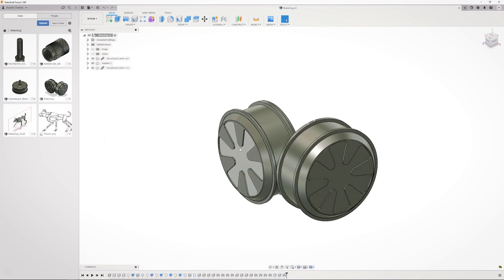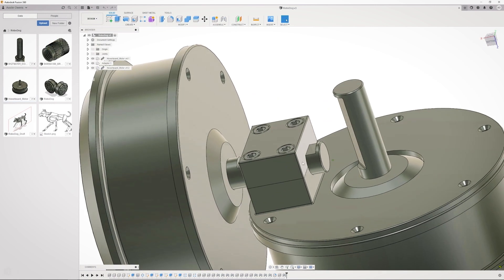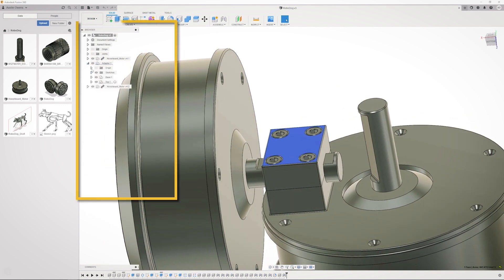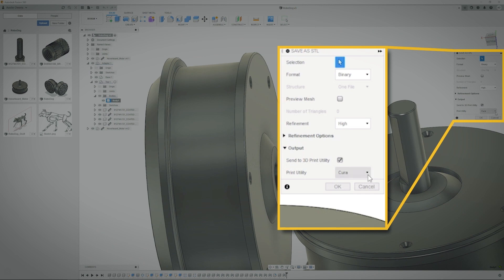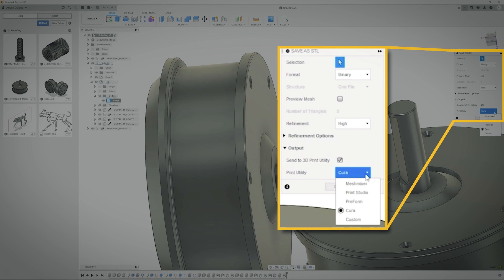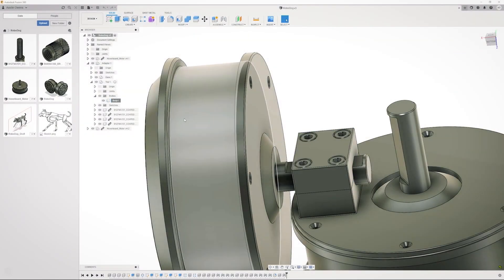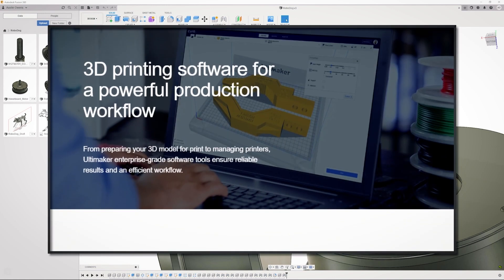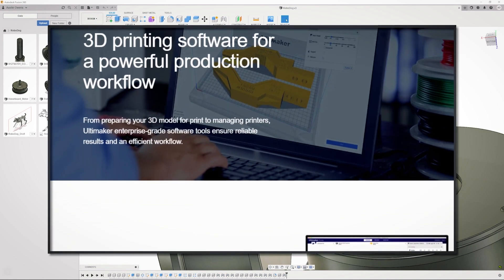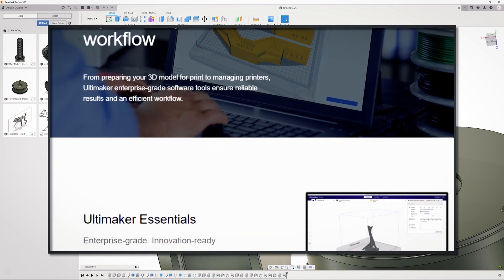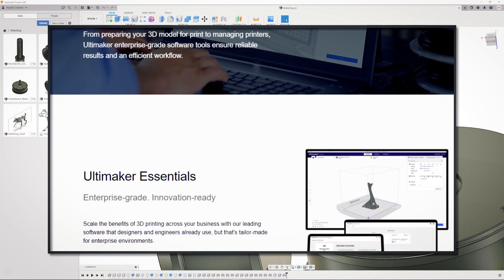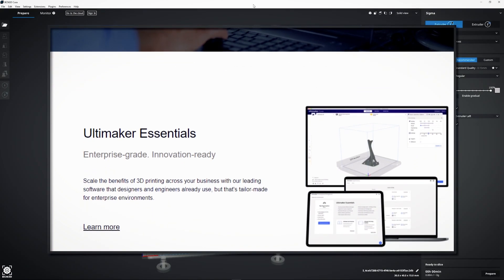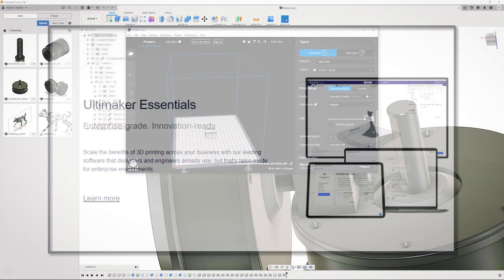To 3D print the parts from Fusion 360, you can select the part to find out where the file exists in the tree hierarchy. Then, right-click and select Save as STL. You'll see a little pop-up come up. I have the Send to 3D Print Utility checkbox selected. Then, select Cura as a print utility. Cura is a separate software program that you'll need to install that is independent of Fusion 360. It's what's known as a slicer tool. Slicer tools like Cura are used to essentially slice up the 3D model into layers so that 3D printers will know how to print that part.